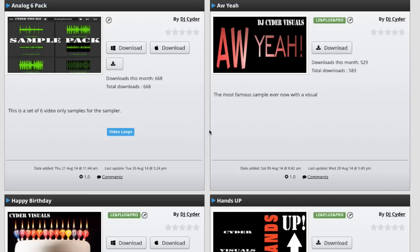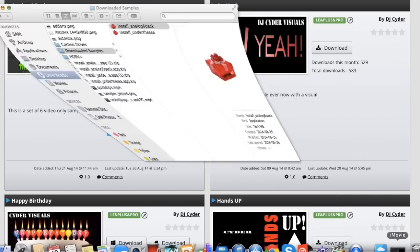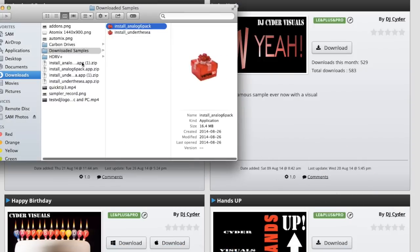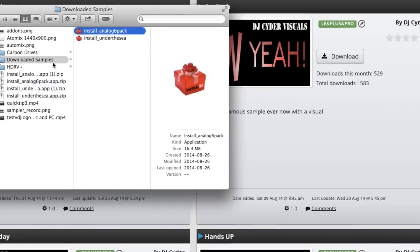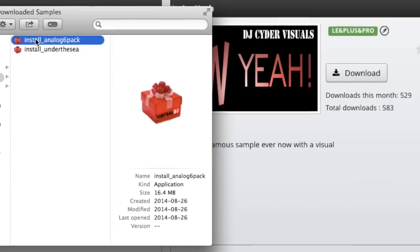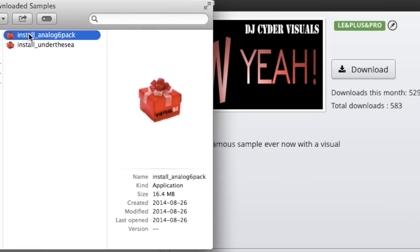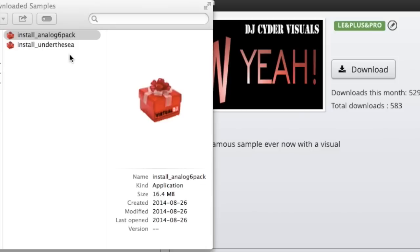So now that we've downloaded our samples we need to install them. We're going to go to our downloads folder. I have a downloaded samples folder that I just put everything in. You'll find your downloaded sample. So install analog six-pack. Double click. It will say installation is successful. Click OK.